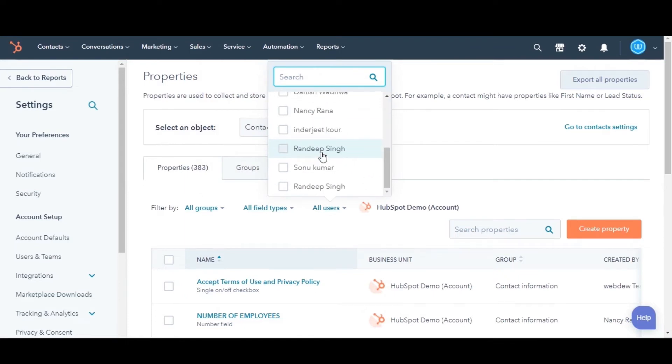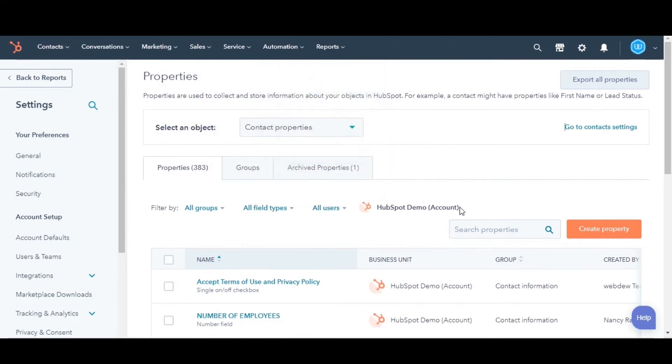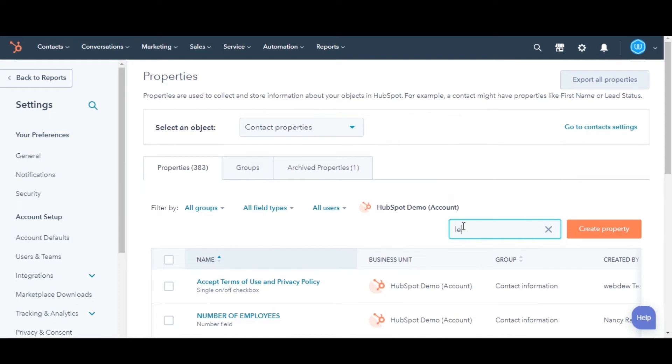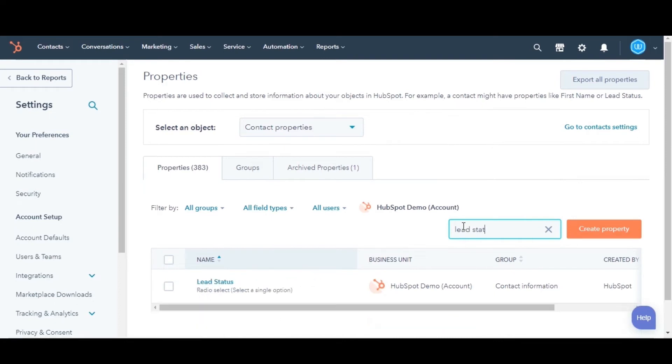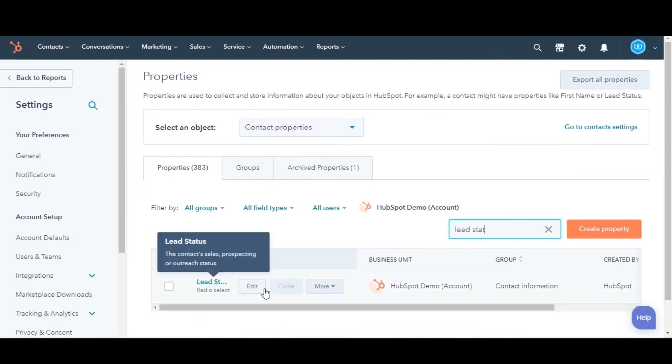Or, in the upper right, you can search for your property by name in the search box. Hover over the property whose history you want to export.